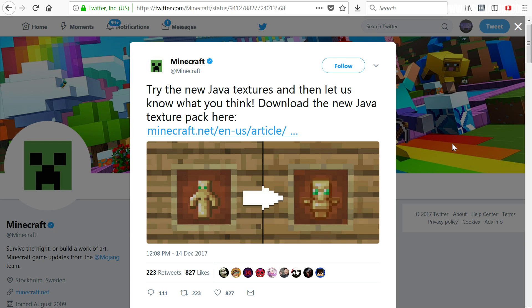Hello everyone and welcome back to another Minecraft tutorial. We are currently looking at my web browser, as we're going to need that to download the resource pack that has been released today. This tutorial is going to show you how to get that resource pack working on your computer with Java Edition of Minecraft.